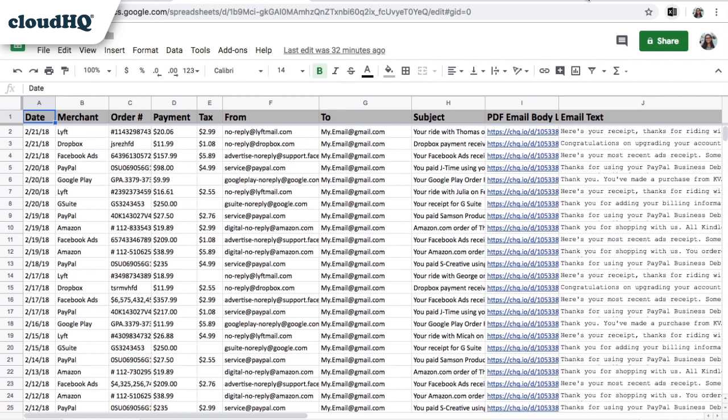No more digging through Gmail trying to collect receipts for your accountant. Like magic, Get My Receipts does it all for you.